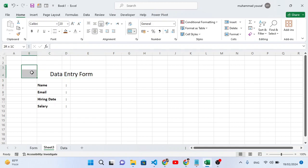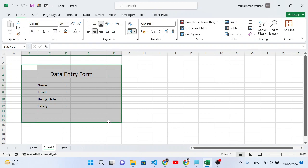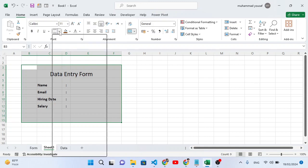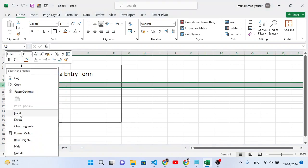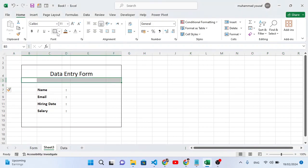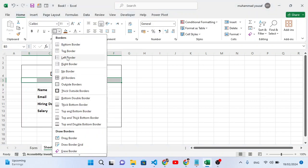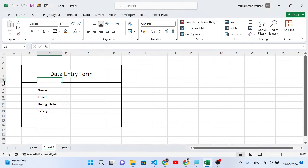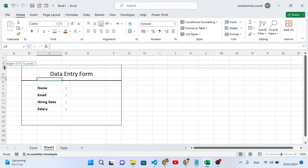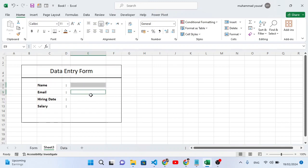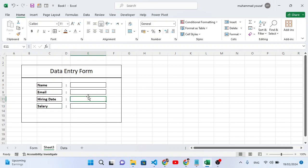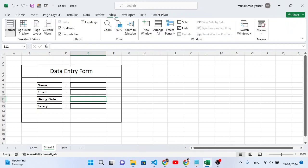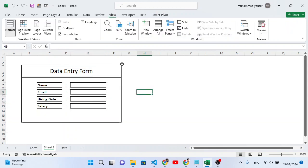Now let's select this area and add a thick outside border. After adding the border, let's move it to the center. Insert a row here — right-click, insert — then add a thick bottom border to the header area. Decrease the size of this row. Now add borders to all four input fields using 'All Border'. Then remove the gridlines: go to View and uncheck Gridlines.